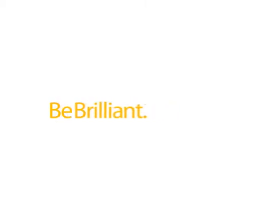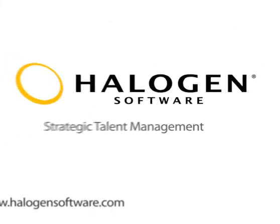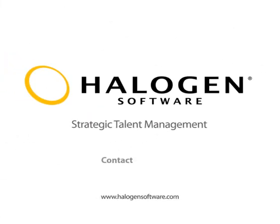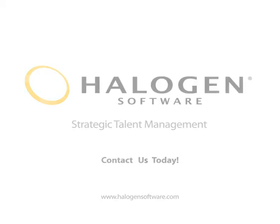We've just shown you a few of the ways Halogen eRecruitment makes hiring easier and more efficient for managers. Check out how Halogen eRecruitment eliminates the administrative burden for recruiters. To learn more about Halogen's award-winning talent management suite, view another tour, sign up for a free trial, or book a personalized demonstration.